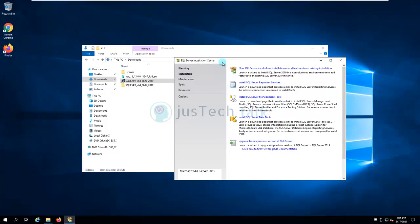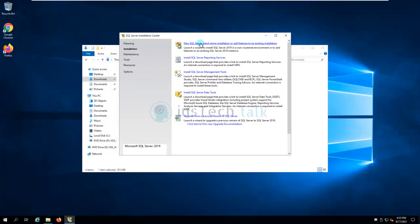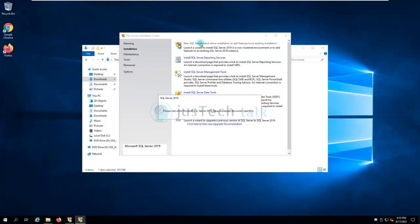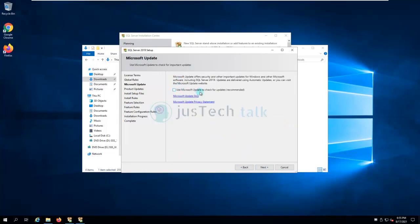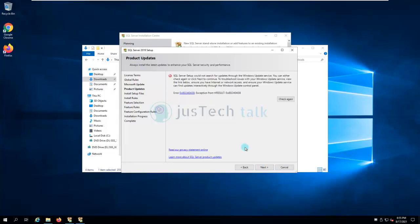We are going to click on 'New SQL Server standalone installation or add features to existing.' I'll click on that, accept the license terms and privacy statement. If you would like to check for updates you can, but I'm going to click Next.